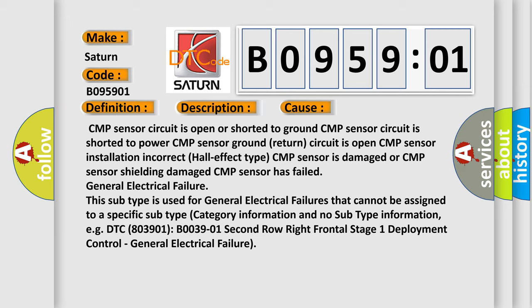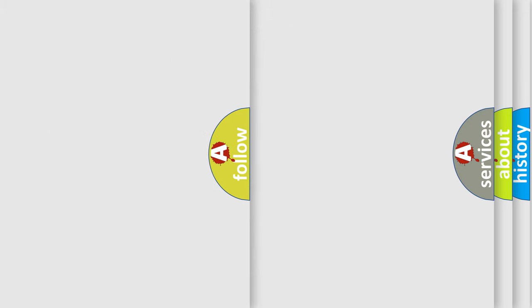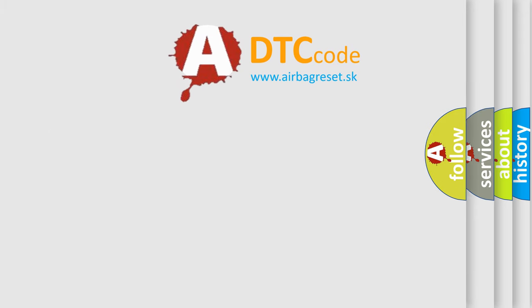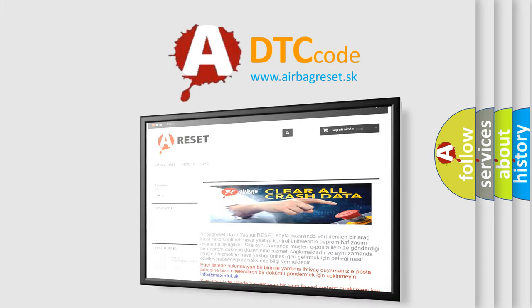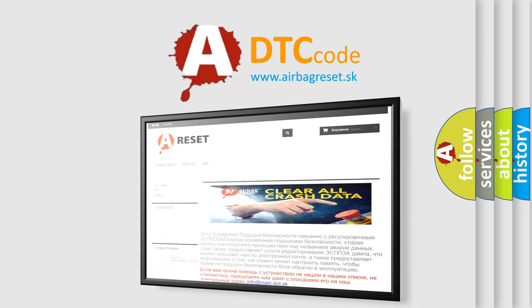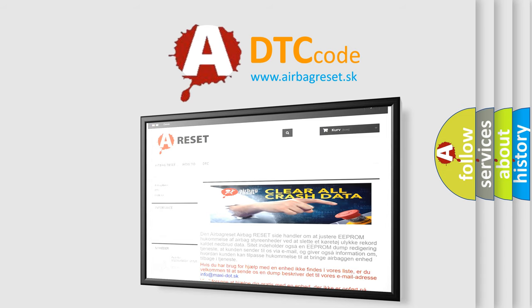The airbag reset website aims to provide information in 52 languages. Thank you for your attention and stay tuned for the next video.